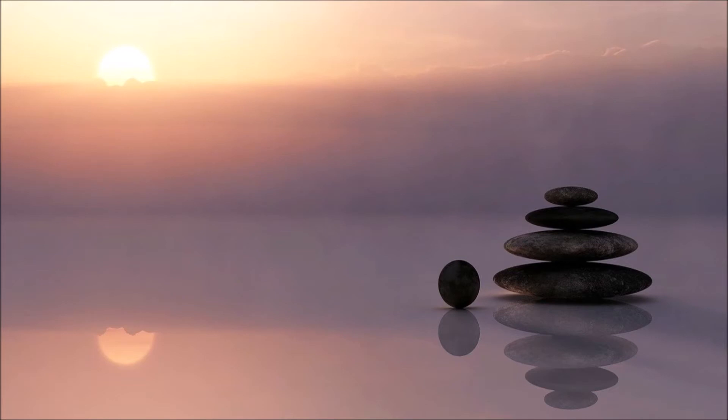Once you get this rhythm down, you want to do this 30 to 40 times. Then after your final exhale, you want to hold your breath for roughly one minute to one and a half minutes. When you get the urge to breathe, take a deep breath in and hold it for 15 seconds, then exhale.